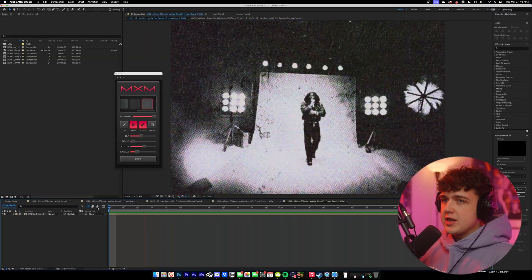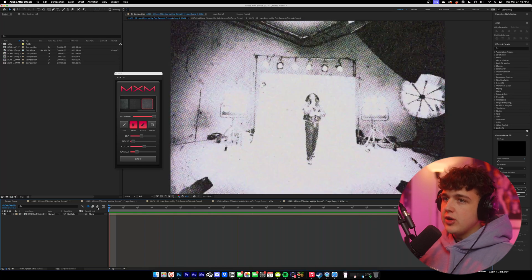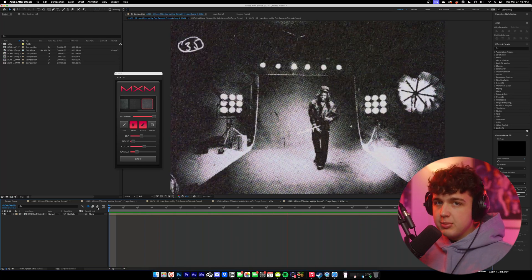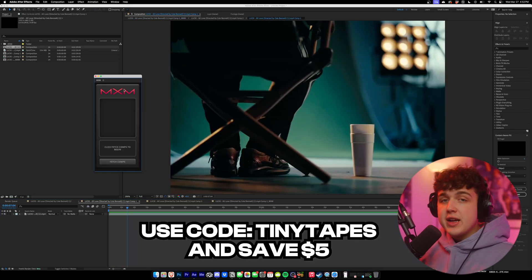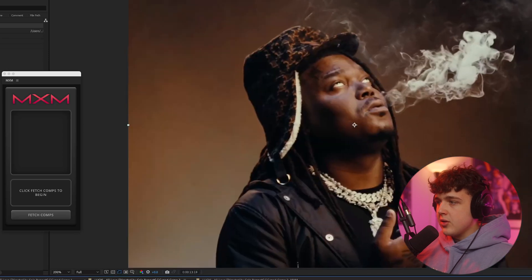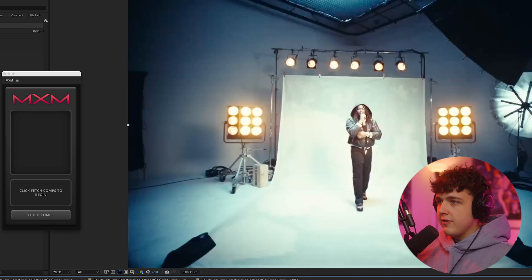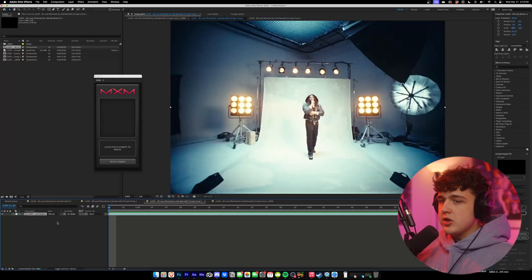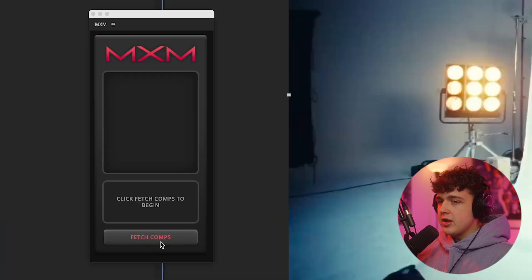So opened up inside of After Effects here, we have the plugin itself. It's called MXM. It'll be linked below if you guys want to check it out. You guys can use my code and save some money as well. So I've cut up this part of the brand new Lucky Music video. It's just cut very fast and all you have to do is pre-compose it so it shows up inside of your project here.